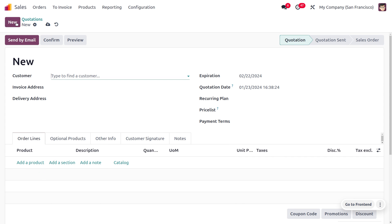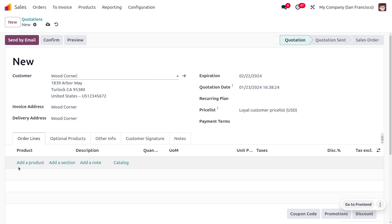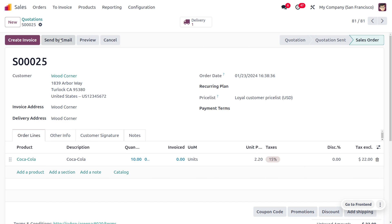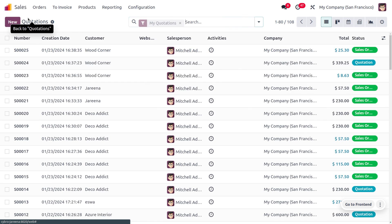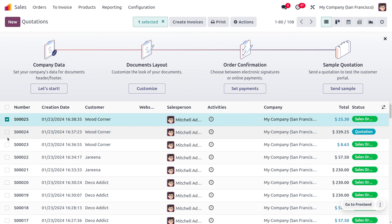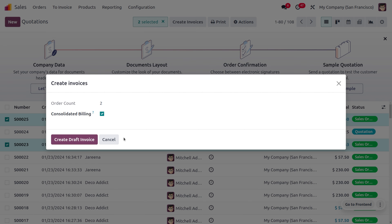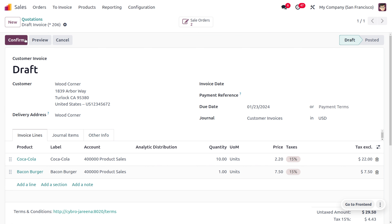Let's create one more order for the same customer Wood Corner with the product 'Caller' — search for the product with a quantity of 10 and confirm the order. Everything is set. Now let's choose the orders we want to consolidate. Select the records or bills to consolidate, click on 'Create Invoice', and you can see the order count as well. Click 'Create Invoice' to consolidate multiple invoices into a single one.